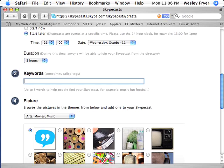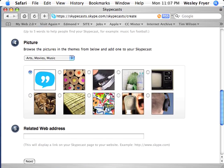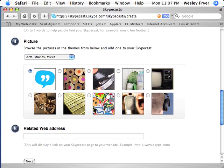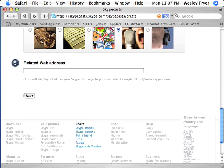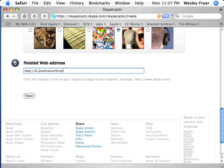Skypecasts are free to set up — it doesn't cost you any money to do that. For tags, I'll put in K12Online and K12Online06 as two tags that would come up in a Technorati search. Then I can use a graphic that I want and choose that one. A related web address is going to be K12OnlineConference.org.